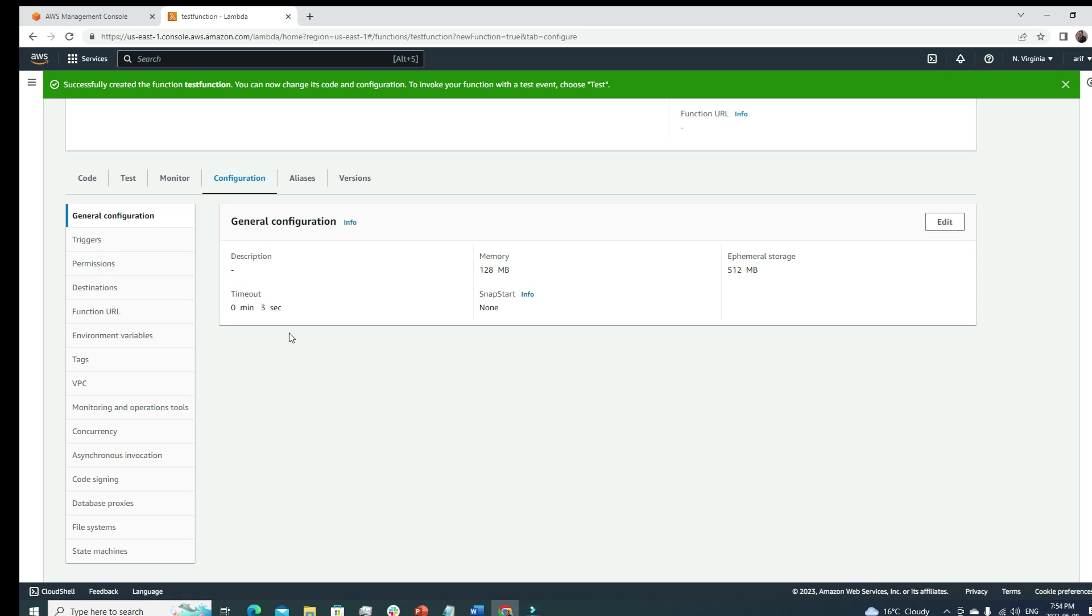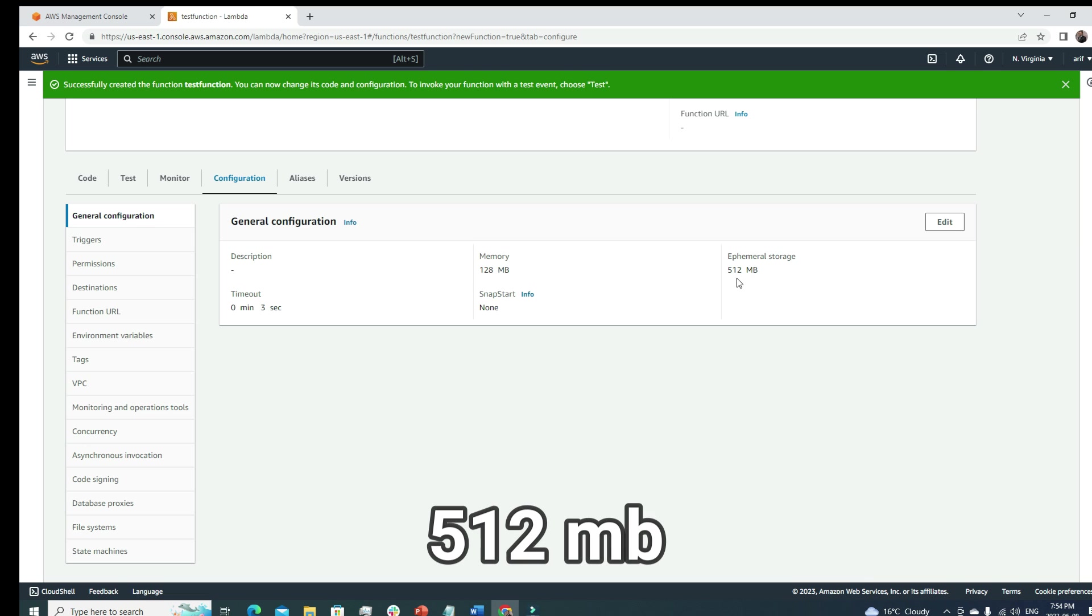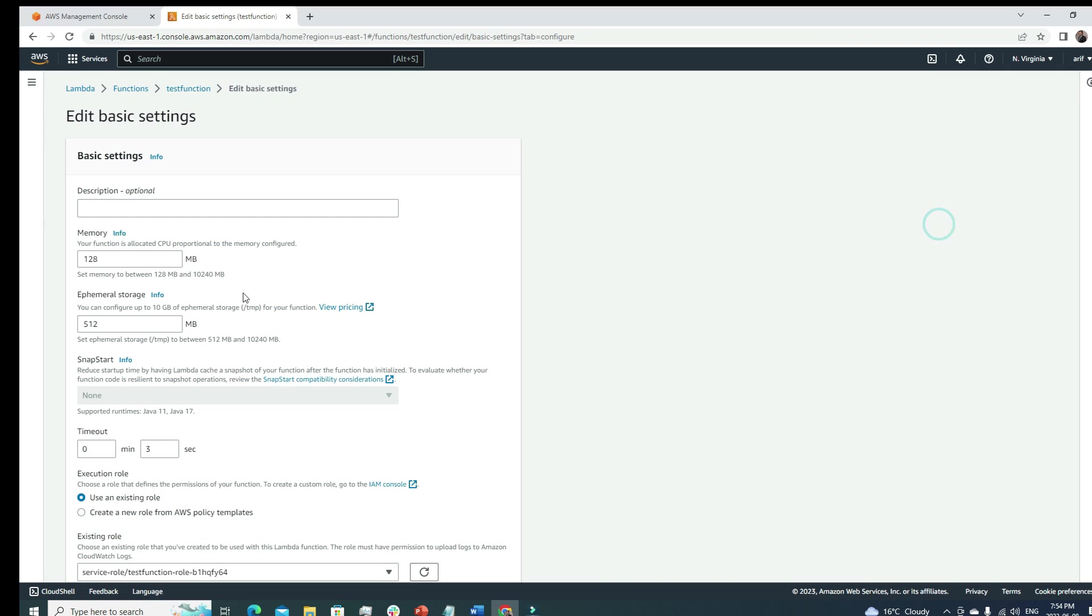What if the code we're trying to run is big and takes more than three seconds? I still remember one time I was trying to run code in Lambda but every time I was getting timeout problem. Then I looked into this configuration section, changed the three seconds to maybe like 30 seconds, and it pretty much solved the issue.